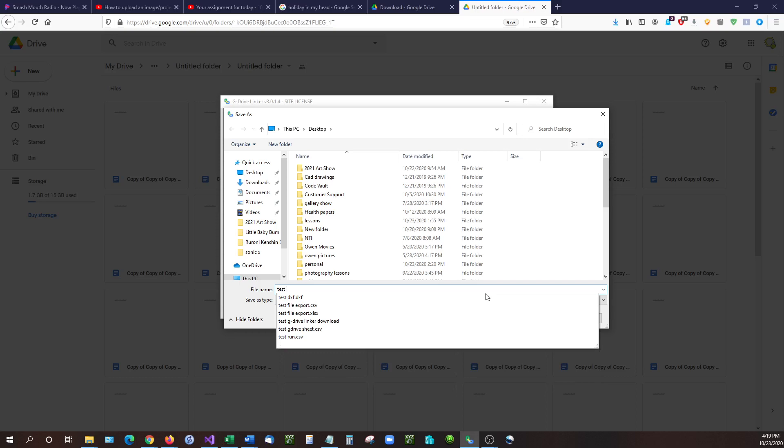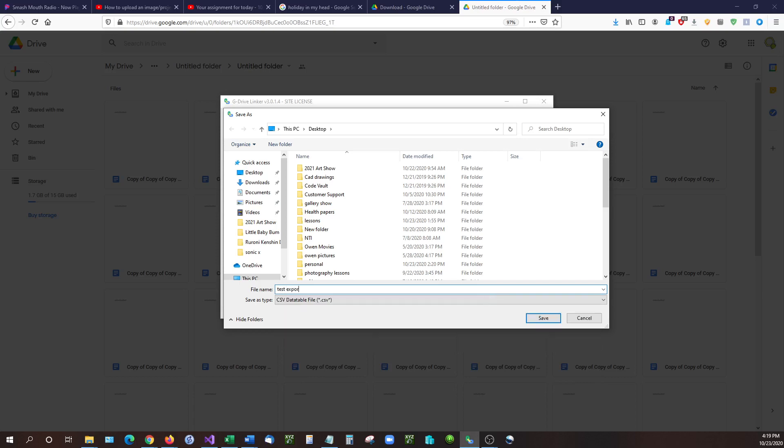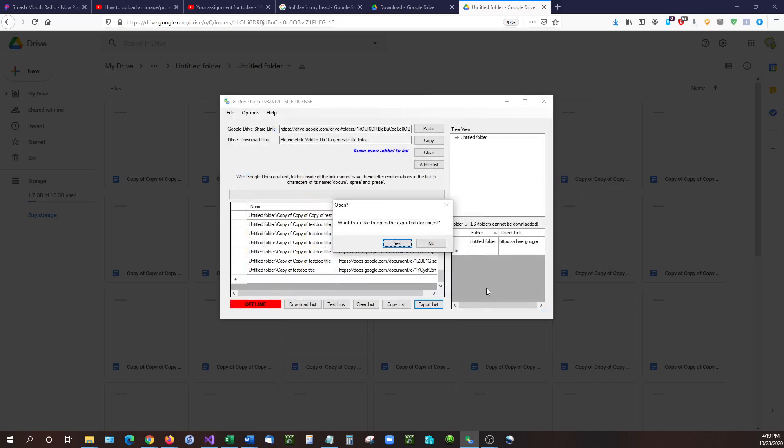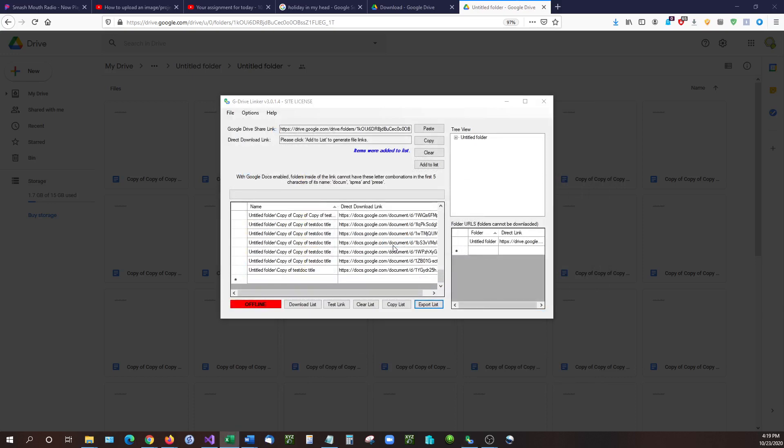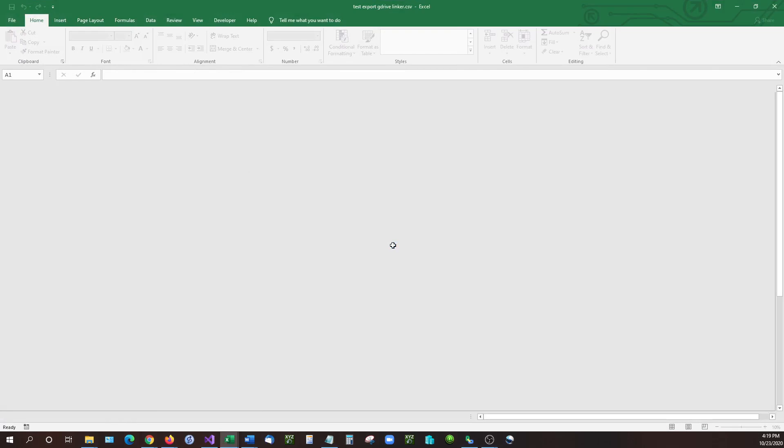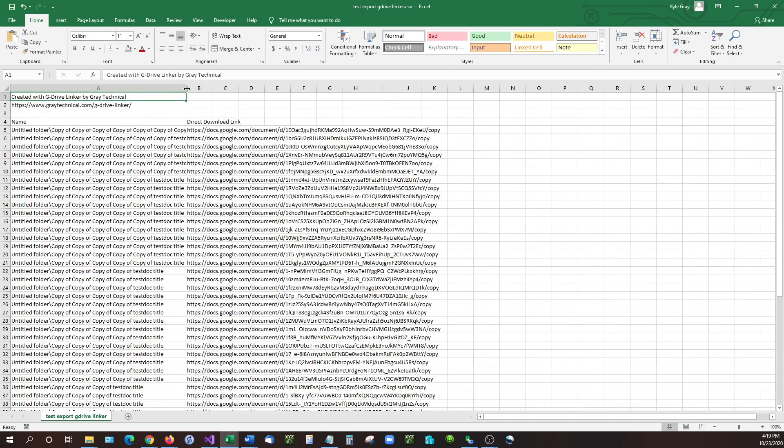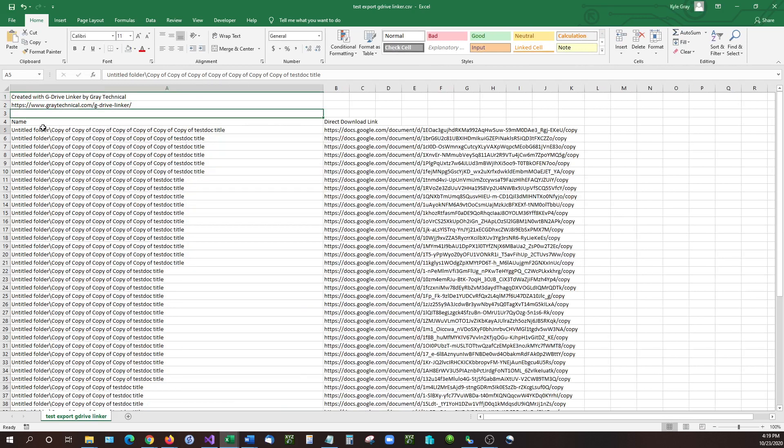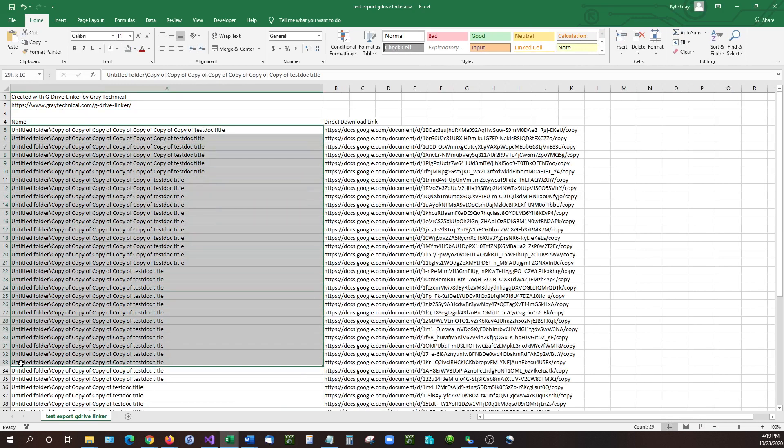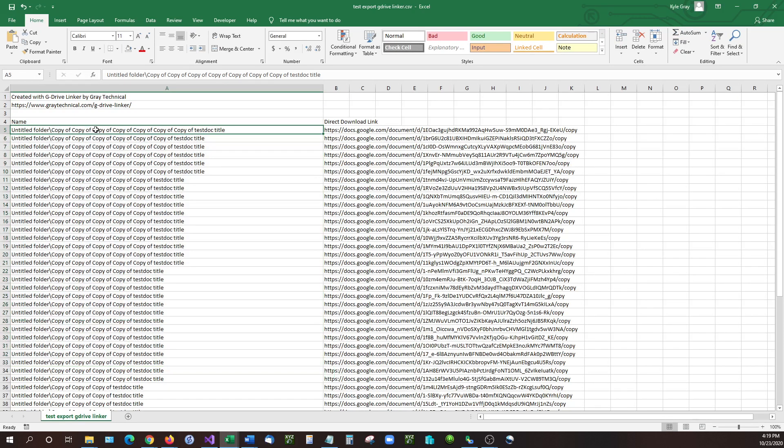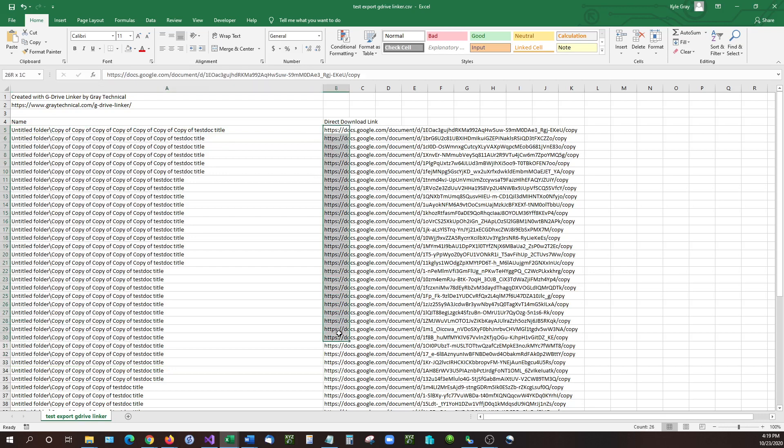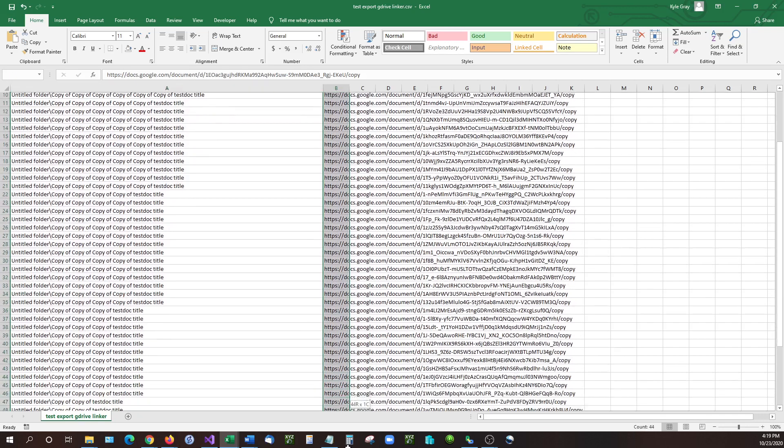So test export G Drive Linker and then it's going to ask you would you like to open it. I'm going to click yes and it's going to load up Excel for me and there we have it. We now have all of our files and we have the file names on this side, where they're located at in the folder directory, and then the links for those files.